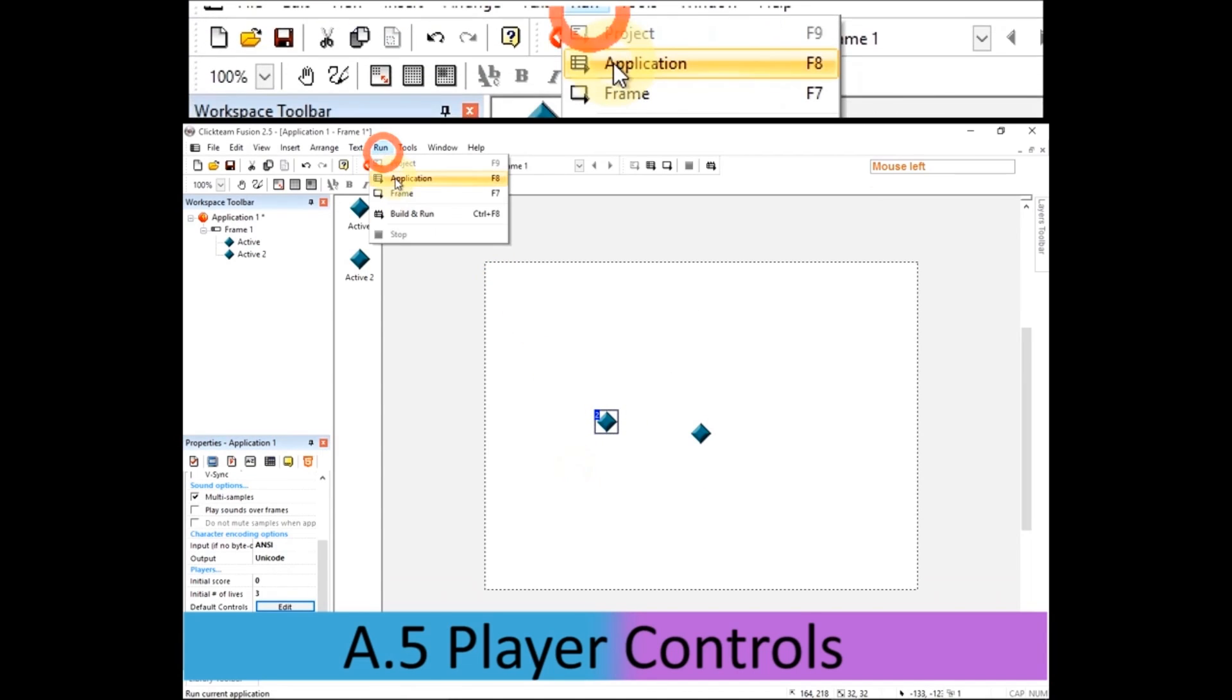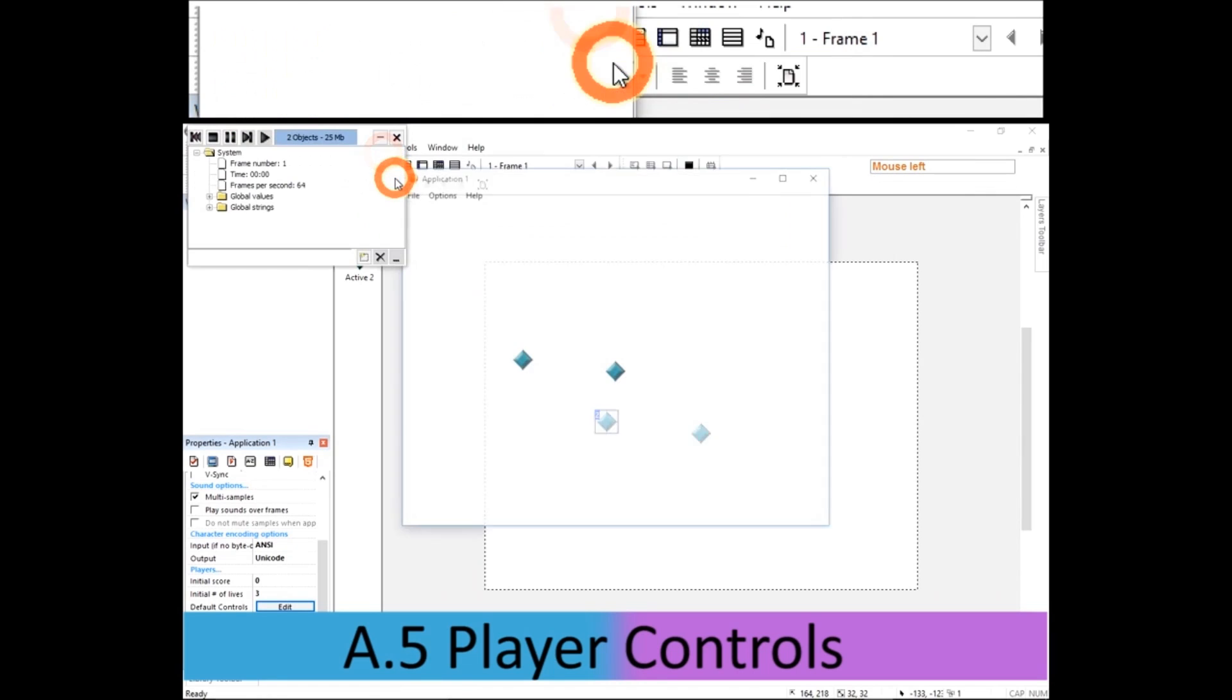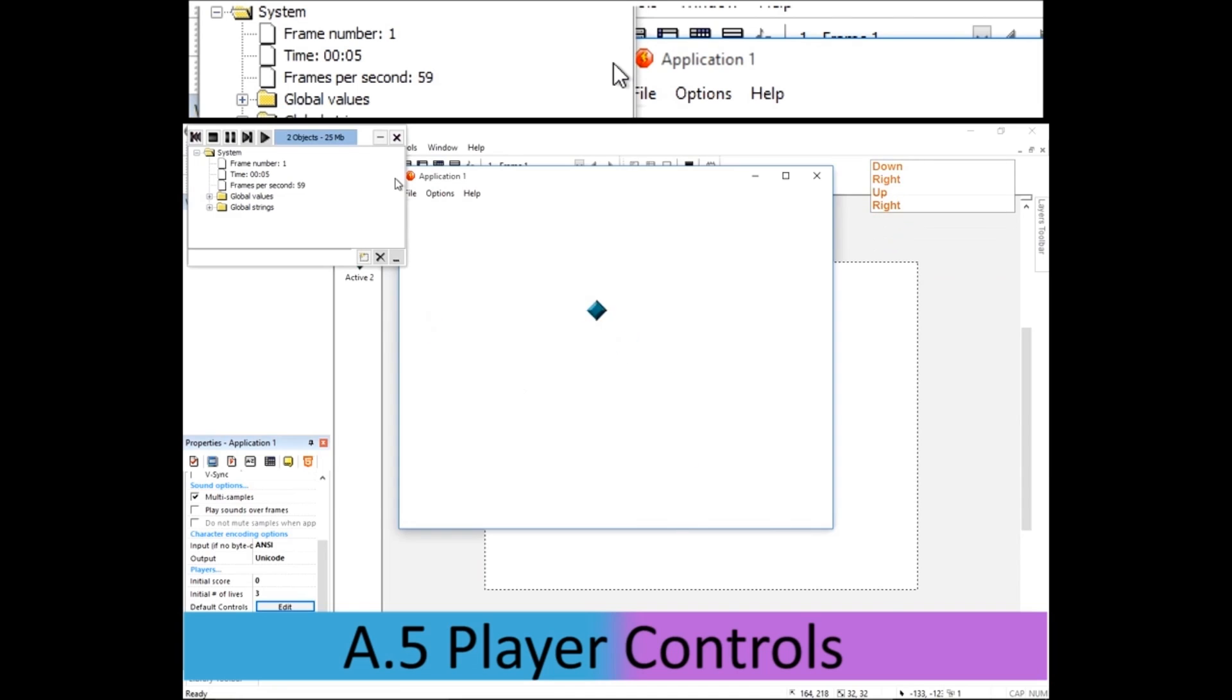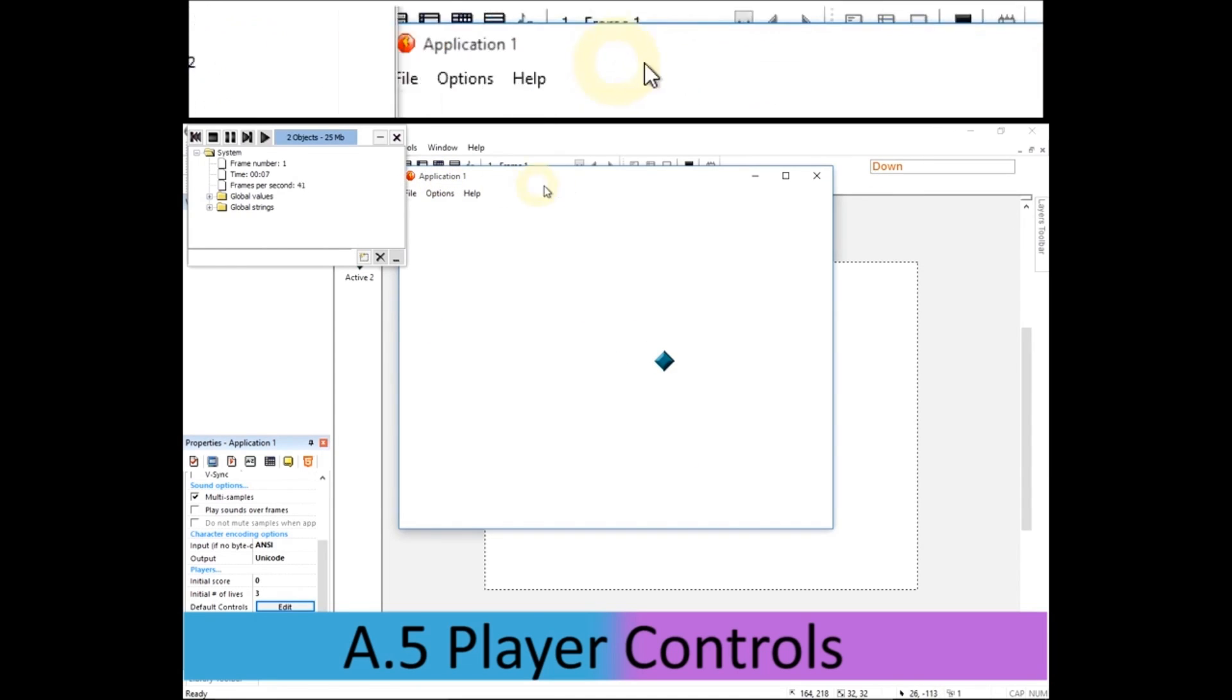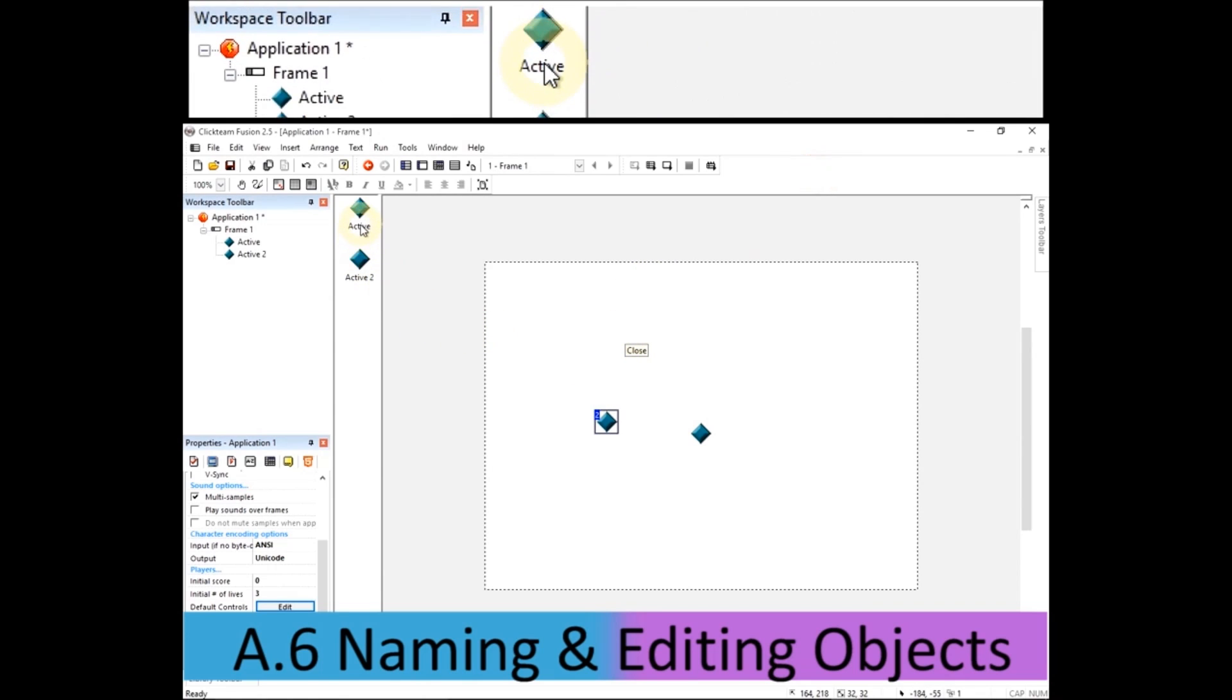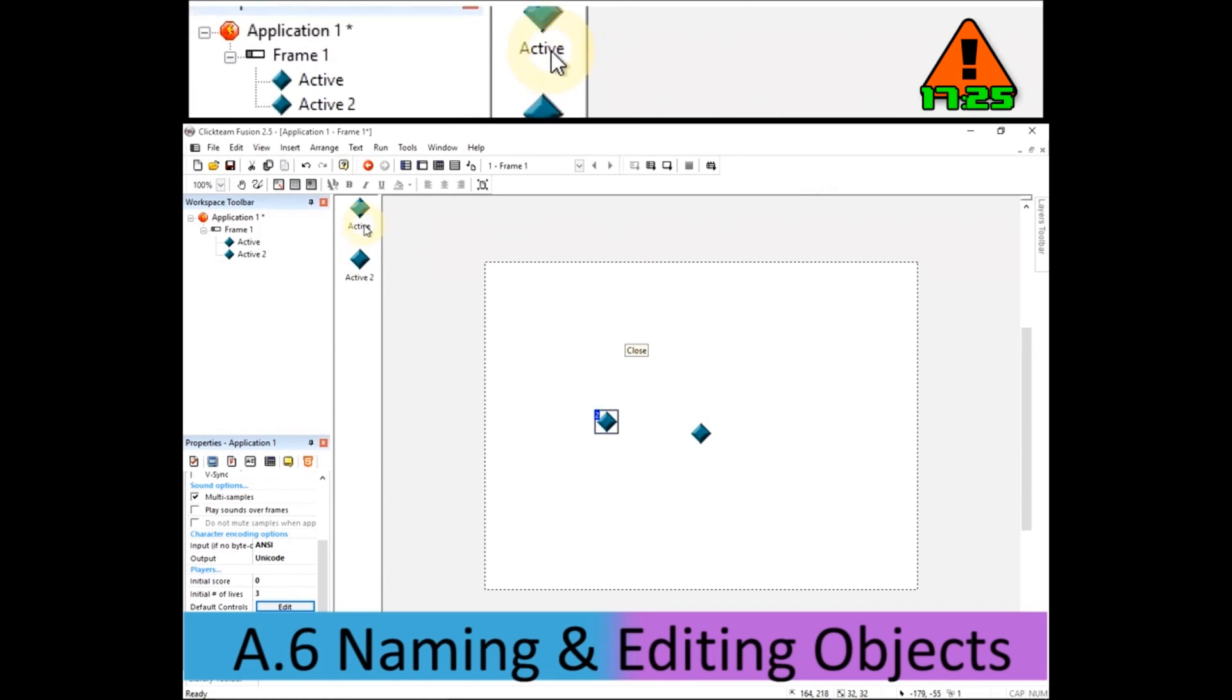If I run the application to try again, it means I can use up, down, left, right to control one, and I can use W, A, S, D to control the other. Remember to close that window in order to get full control of your editor.